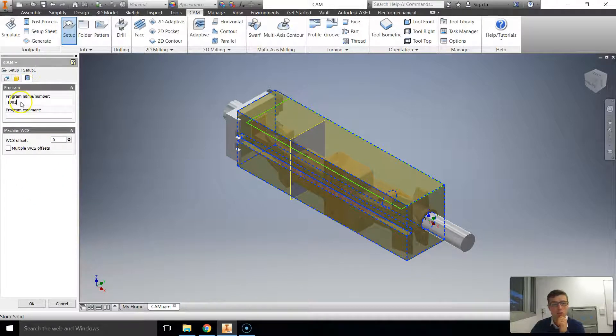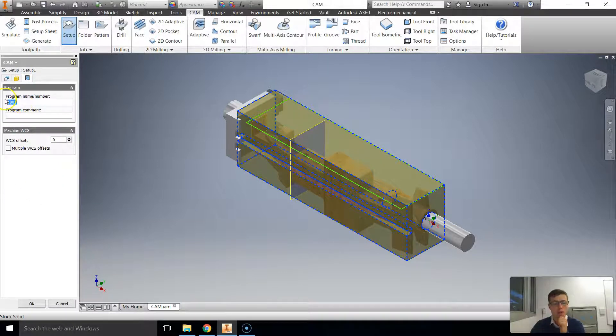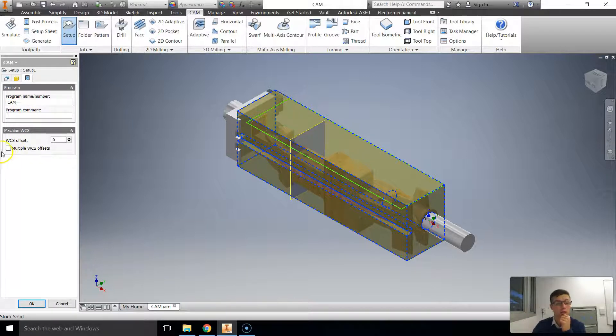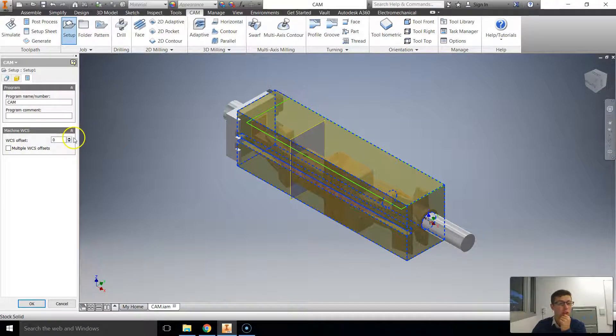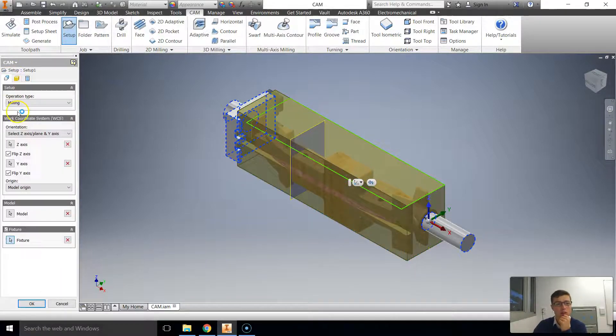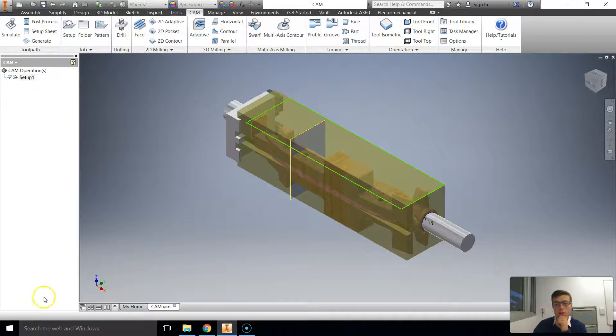Post processing the program name. We're going to go CAM. Comment should be your name. First name dot last name. Work coordinate offsets, we're leaving that alone and we're ready to go. We just click OK now.